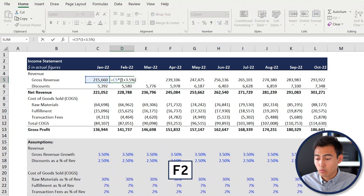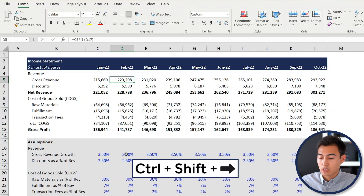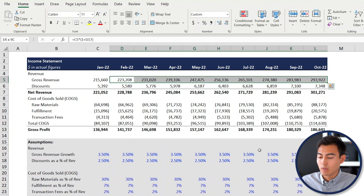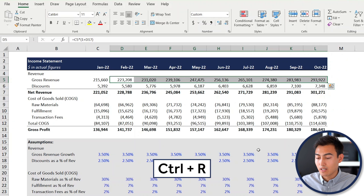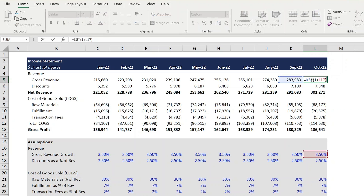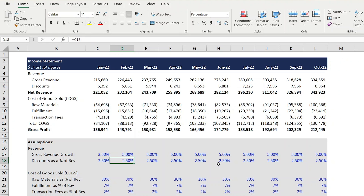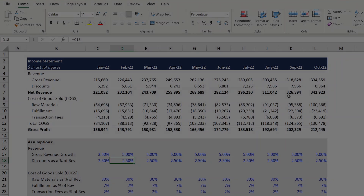Luckily this has an easy fix. Press F2, delete the hard-coded value, and link it to the relevant assumption cell instead. Hit Enter, then use Ctrl+Shift+Right and Ctrl+R to drag the formula all the way across. Now if you press F2 on the last cell you can see it's dynamically linked — changing the revenue growth to 5% updates both the assumptions and the revenue figures above.